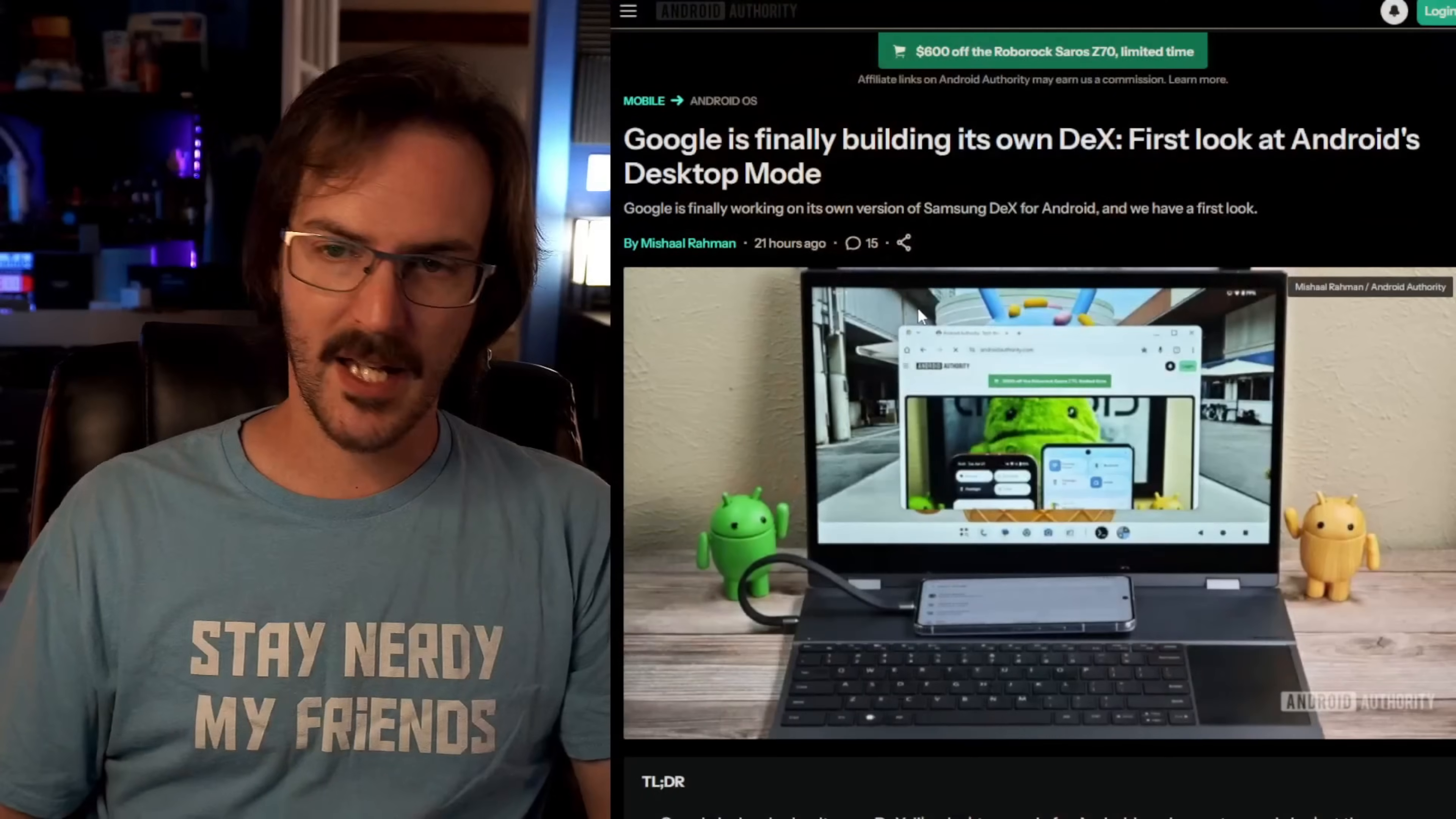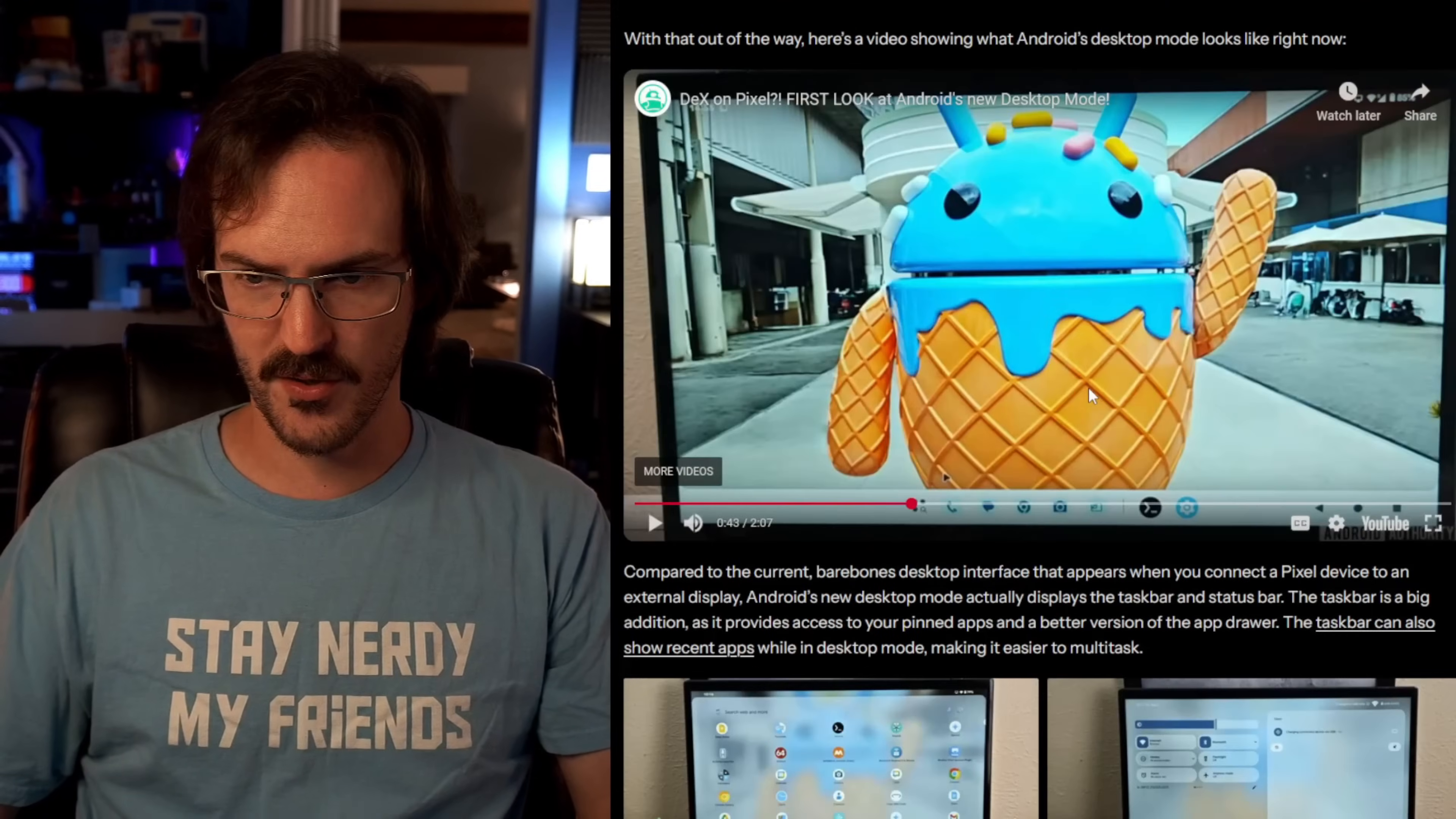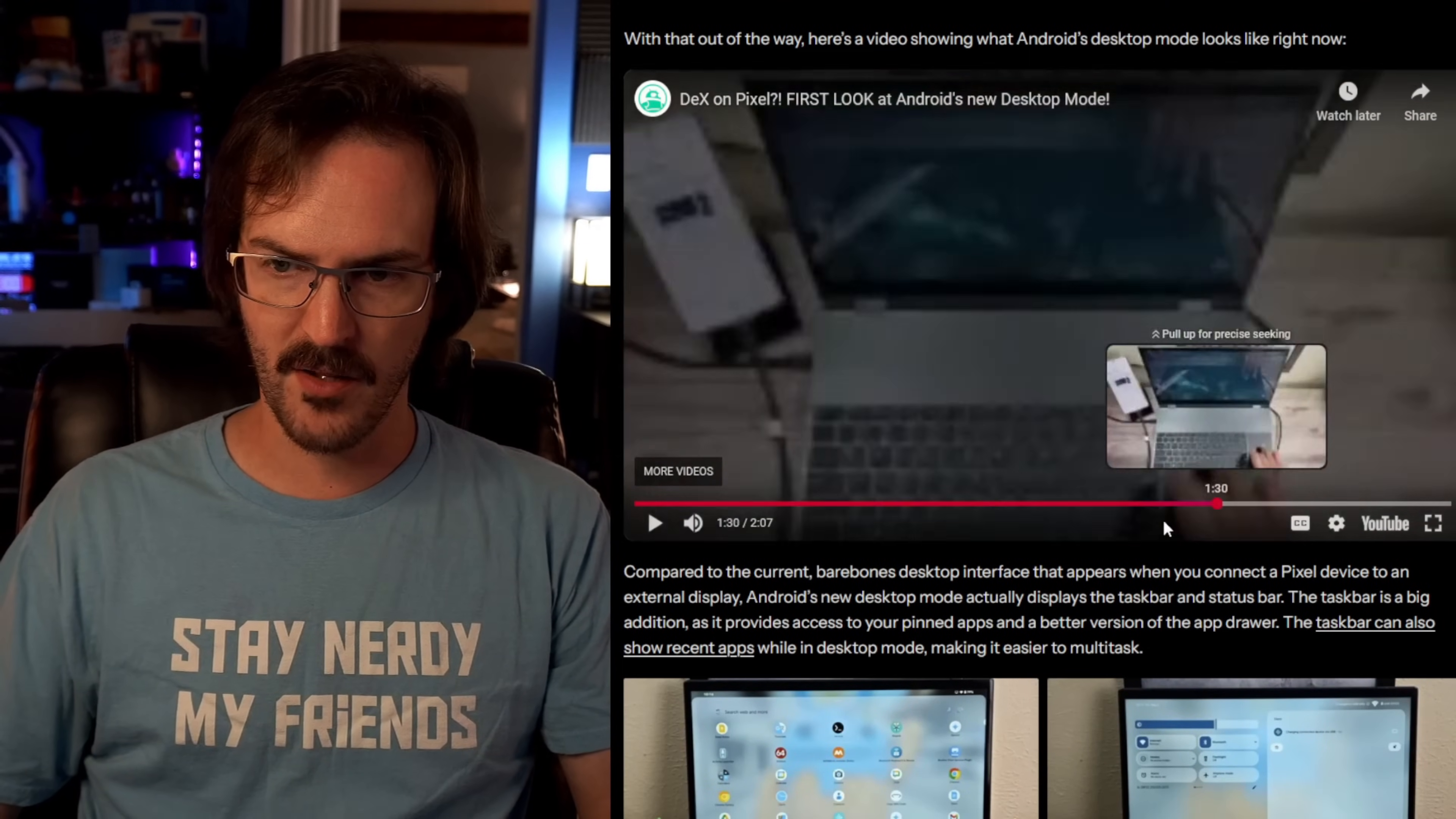Guys, once again, do click that link in the description to see this article and watch Michelle's video where he's going to demo quite a bit more about the functionality of this. Hit those comments down below. Let me know what you think about this. How exciting is this for you? Subscribe for more content like this. And until next time, stay nerdy, my friends.